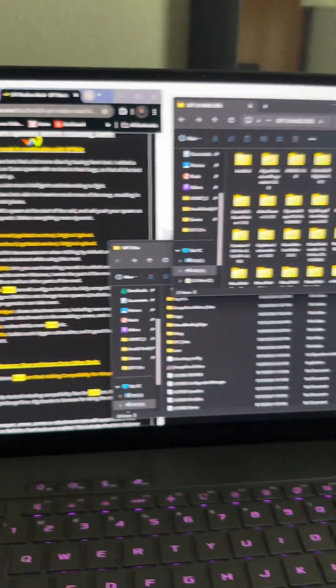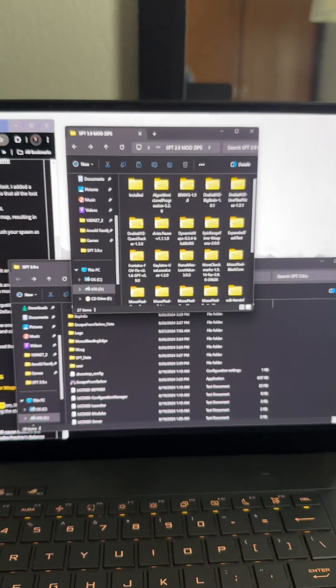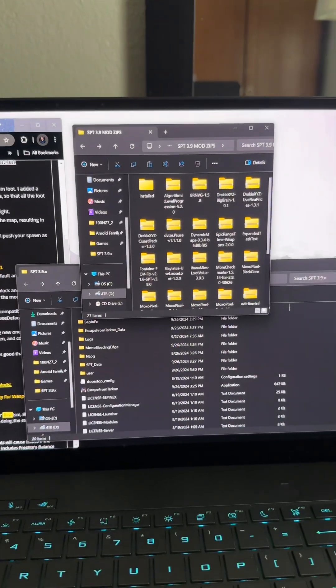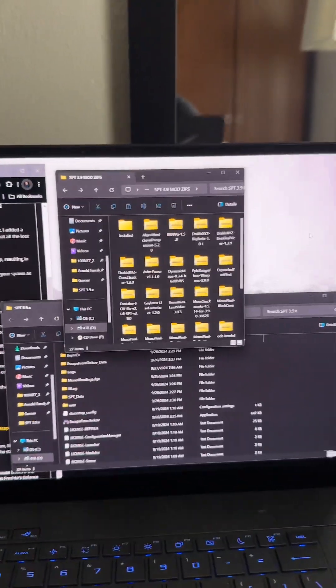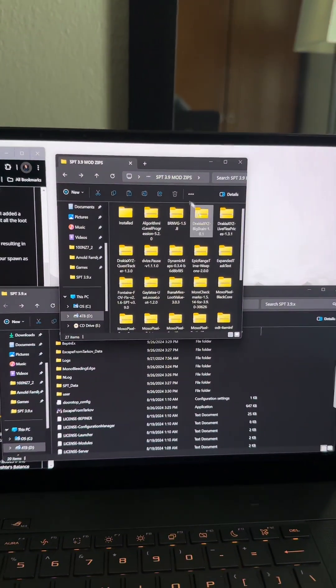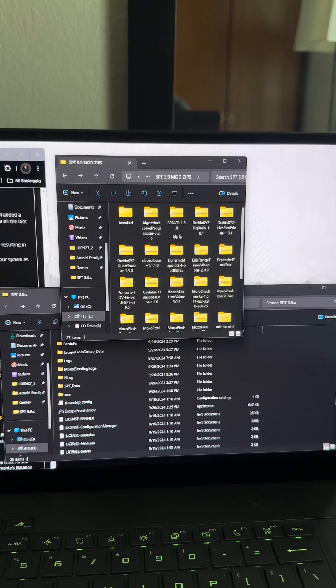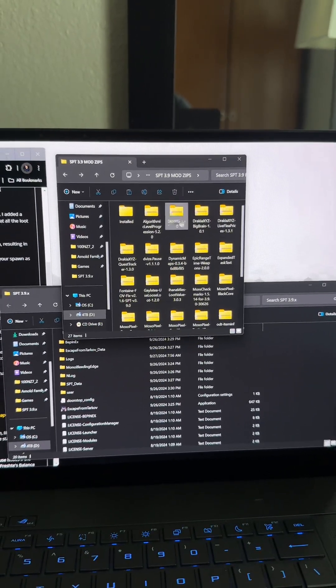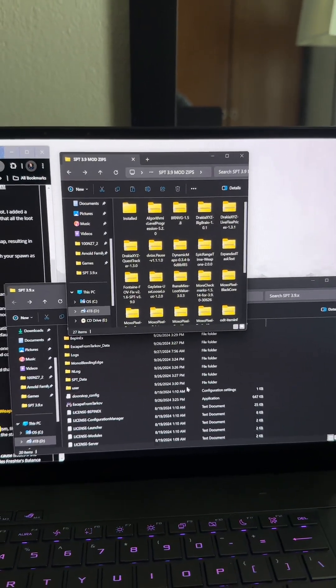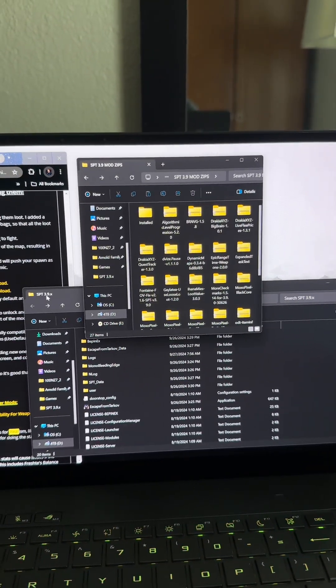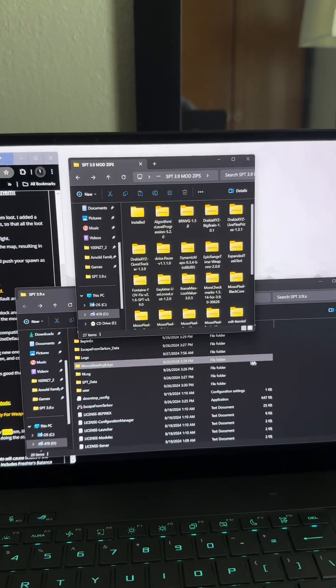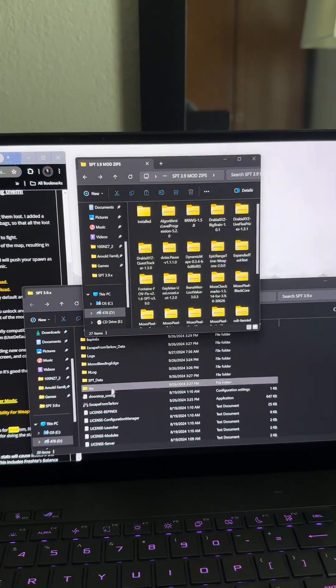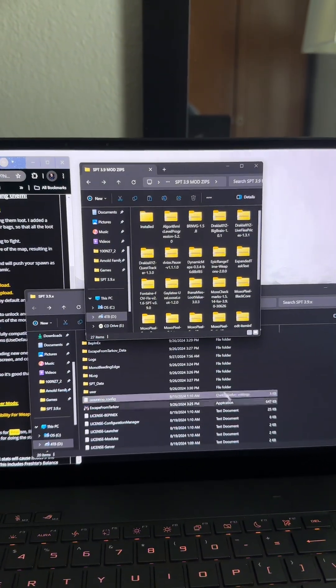To show you how this works, I'm going through my mods here. What I usually do is make a folder of all the zip files that you download when you go to their pages, and then I have my actual SPT folder right here, just the root folder with everything in it.